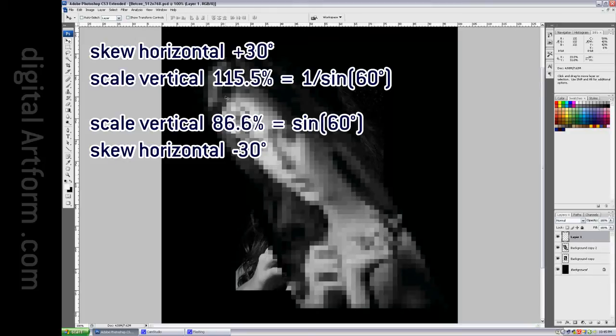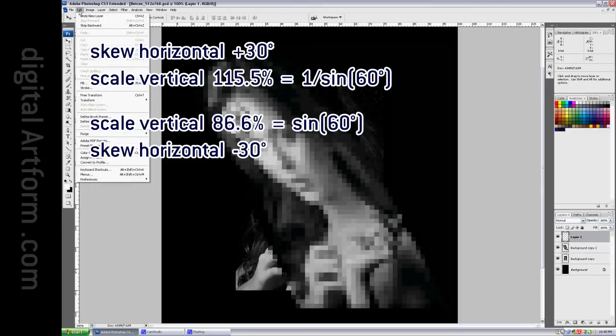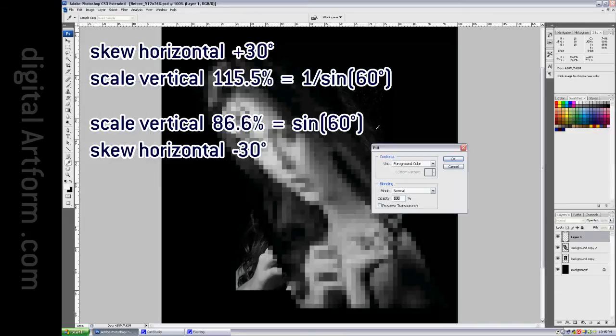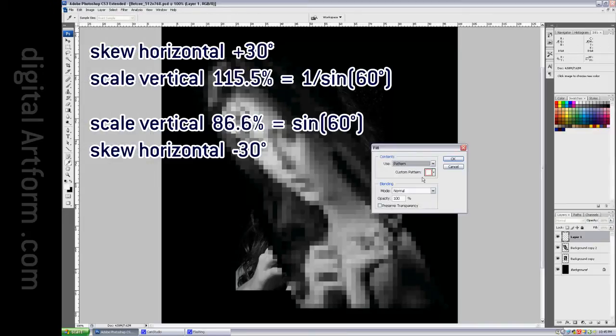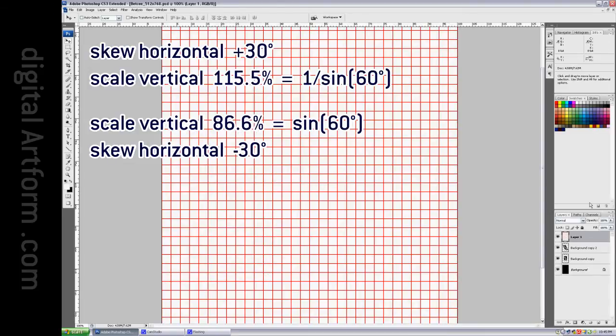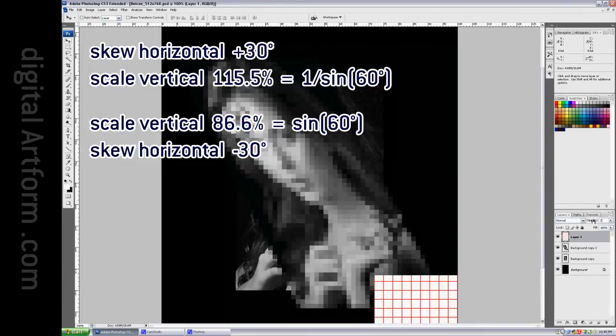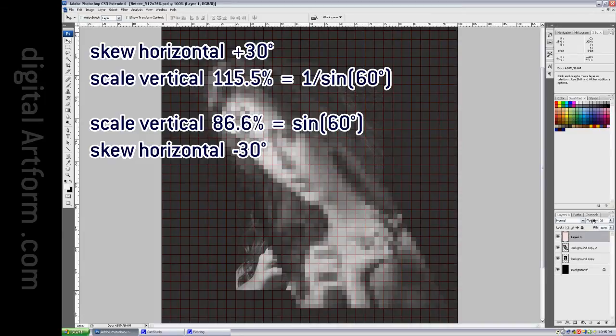New layer, edit, fill, pattern. We'll use that red square. And we'll set the opacity to 20% so that it's very faint. And we'll say multiply.